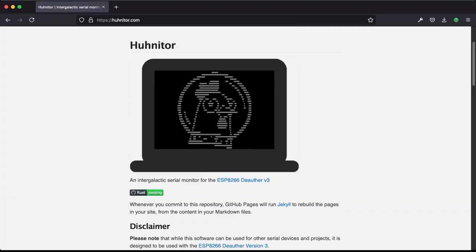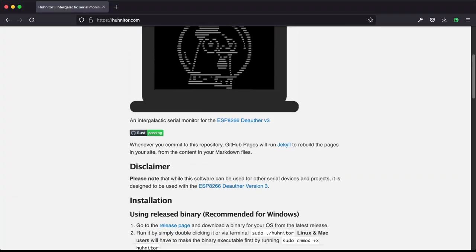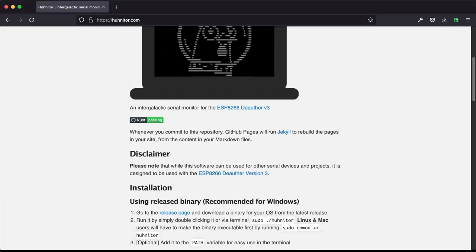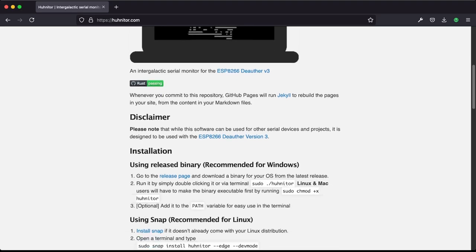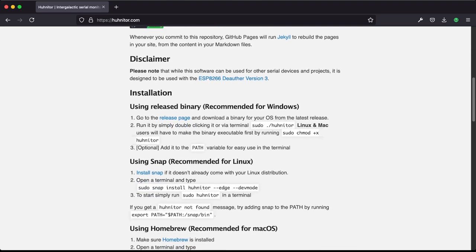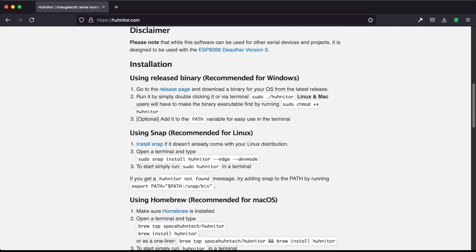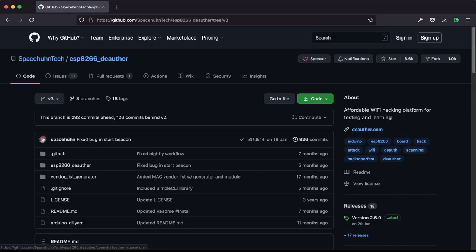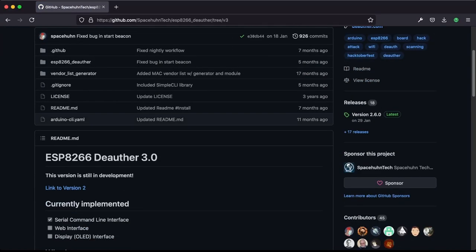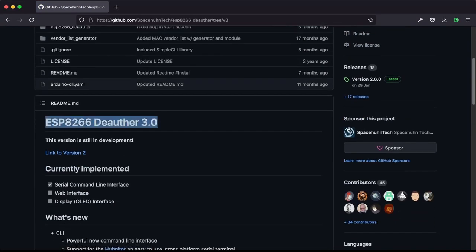Hi everyone! Today I want to show you how to install and use the Hoonitor, a serial monitor application written by our good friend James. It's probably the best way to interface with the D-Offer v3 as of yet.